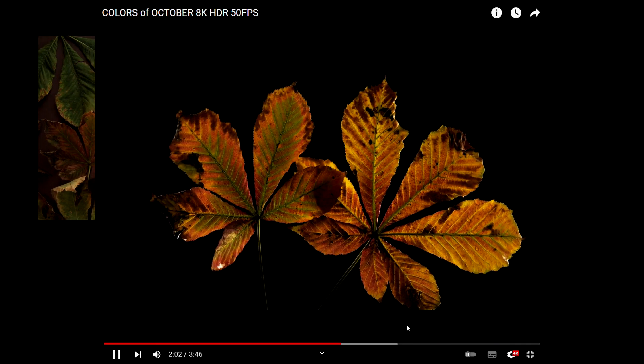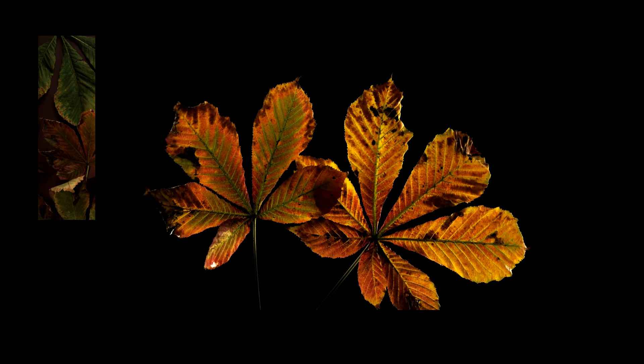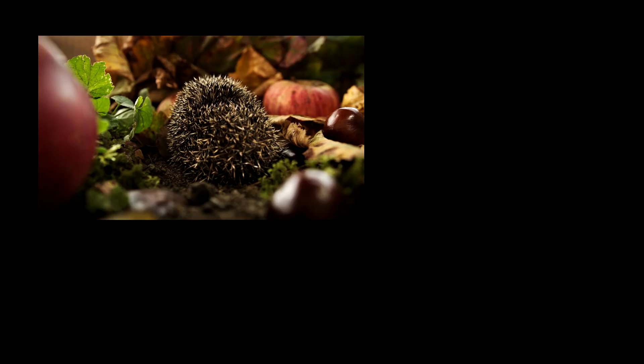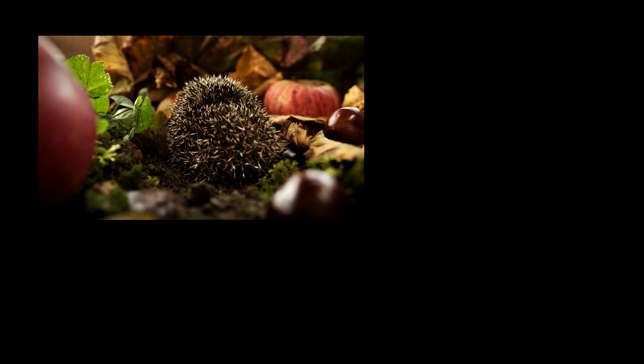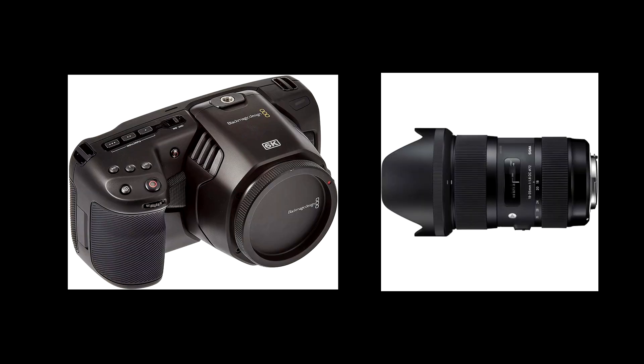Hello and welcome to a new video. Today I will show you how I edit my shots in HDR. Mostly I use the BMPCC6K and the Sigma 18x35.